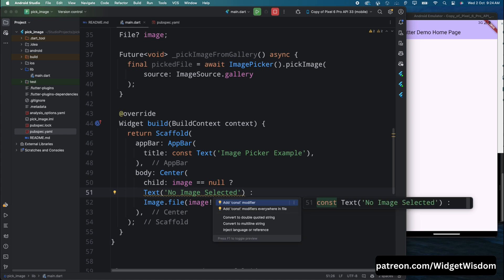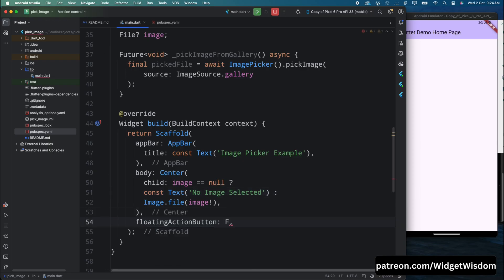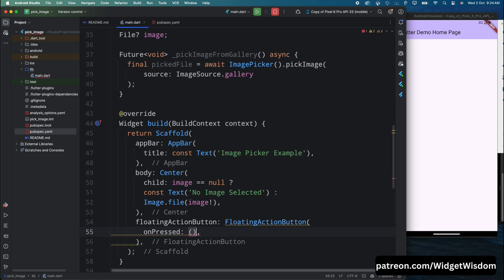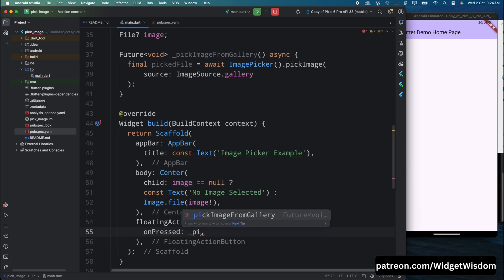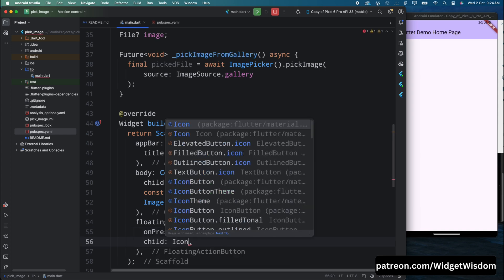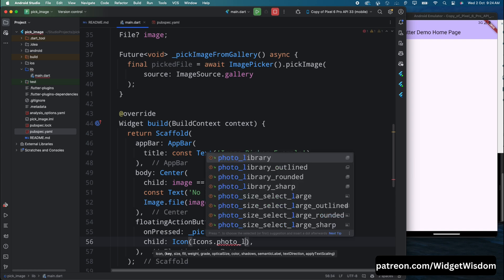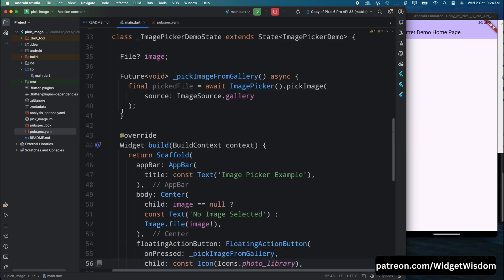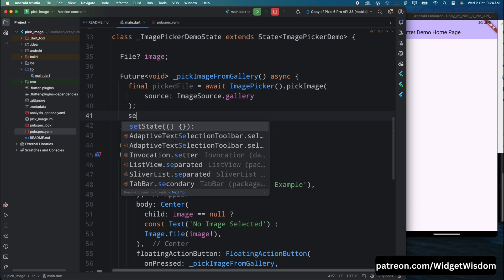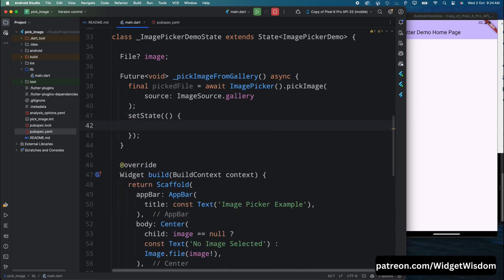Outside the body, add a FloatingActionButton. For its onPressed, call the pickImageFromGallery method, and for its child add a photo gallery icon. Now come back inside the method and add setState. Assign the picked file path to the image variable using File(pickedFile!.path), and mark it as nullable — if the user opened the gallery but didn't pick an image, we don't want the app to break.